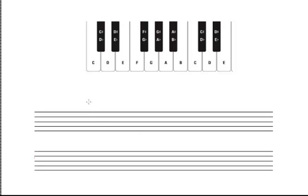This video is going to demonstrate one method of determining a major key if given the key signature, as well as the reverse, which is determining the sharps and flats of a key signature if given the major key. So let's first look at how to determine the major key if given the key signature.